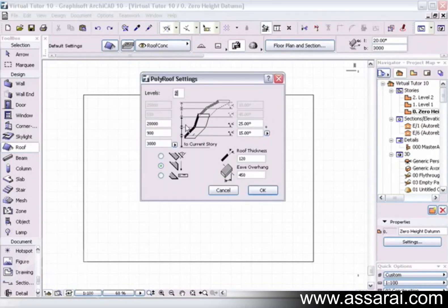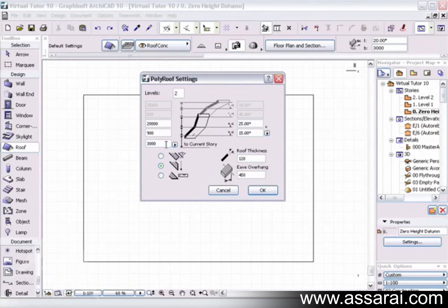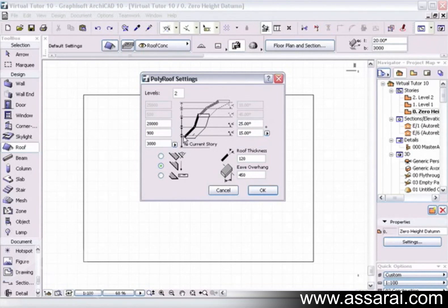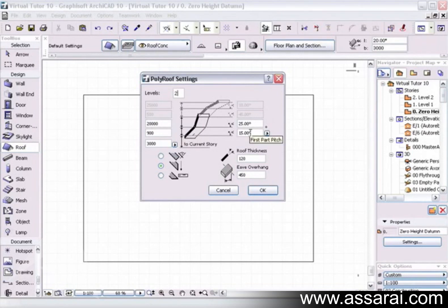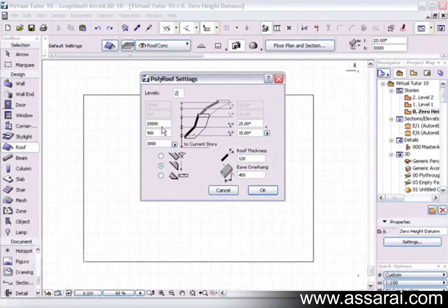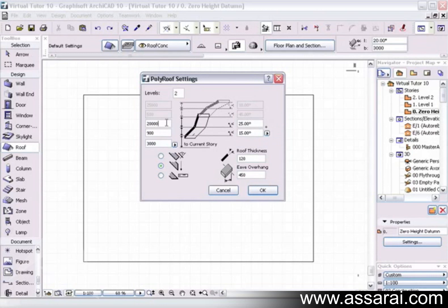And up comes this palette. Now we can see we've got two levels highlighted, so I'm going to make this roof have two levels. So at the moment, the first level will be going from the pitching height, which is 3 metres, to 3.9, and that distance, that 900 in height there will be at 15 degrees. Then from 3,900, for the next 20 metres, it'll be 25 degrees.